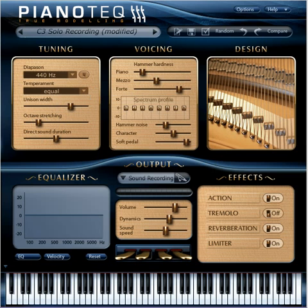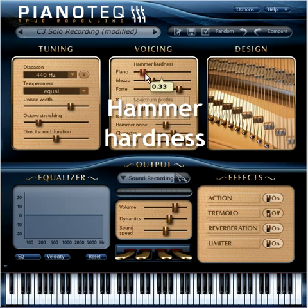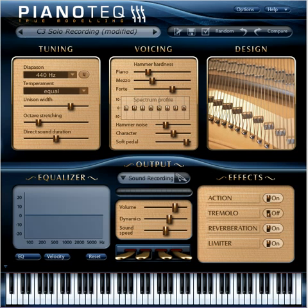In the voicing section, you can adjust the hammer hardness to change the brilliance of the sound. You may prefer a brighter or a softer sound depending on the music and performance.